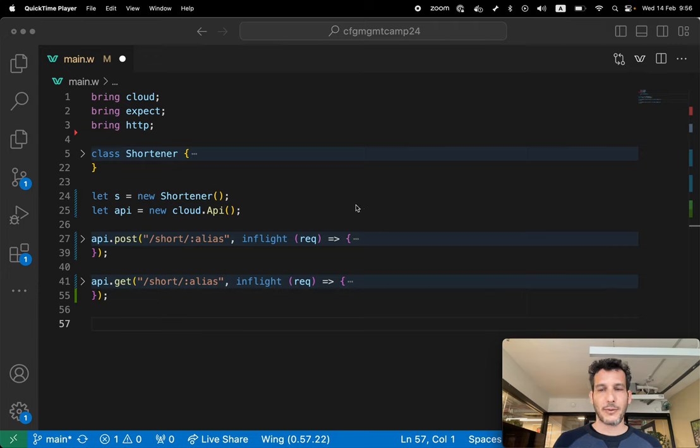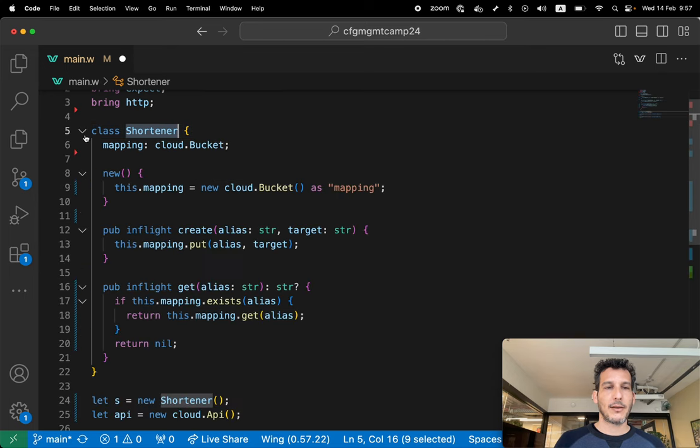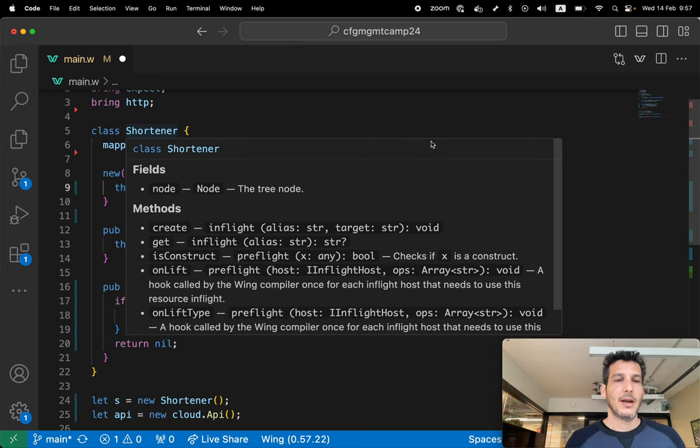I'm gonna go through the code. The code is quite simple. I have a class shortener here which contains a bucket. So we instantiate a new bucket as part of this class.